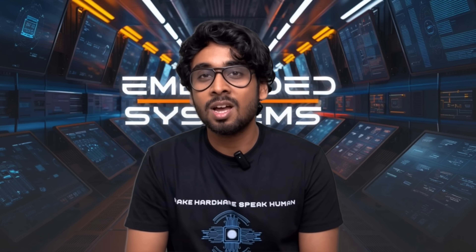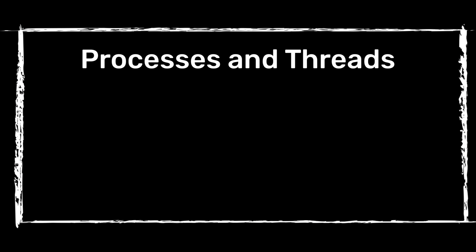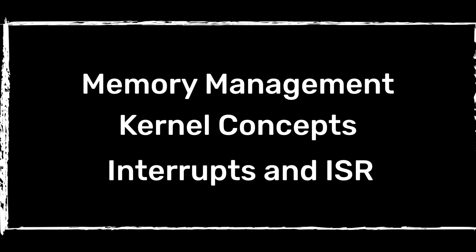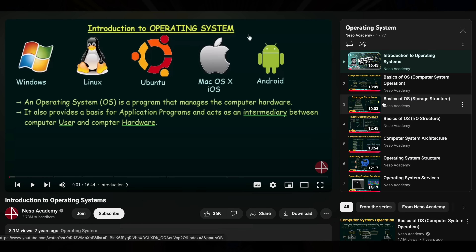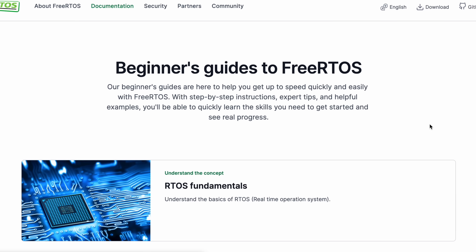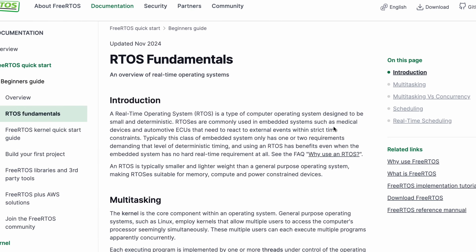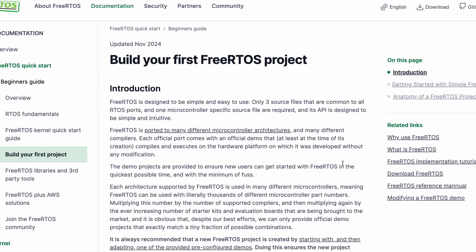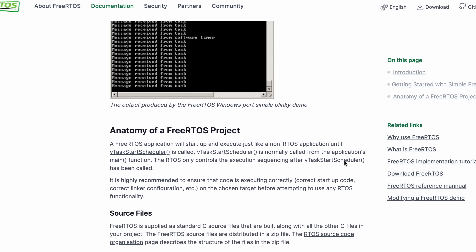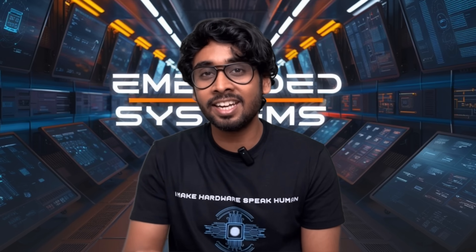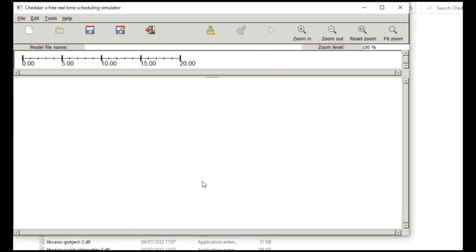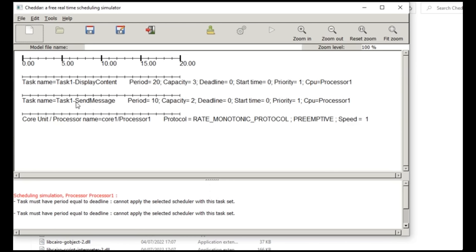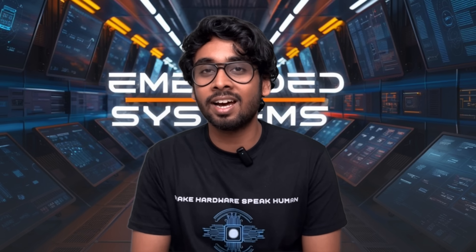Now you know how important RTOS is. To master it, concentrate on processes and threads, different scheduling algorithms, semaphores, context switching, memory management, kernel concepts, interrupts and ISR handling. You can master OS from Neso Academy, focusing on those topics. Then the best way to learn RTOS is from the FreeRTOS website — start with RTOS fundamentals and then hop onto their 'build your first project' section. There are just three source files and one microcontroller-specific file. You can also use KDAR, a real-time scheduling simulator, to schedule tasks with different algorithms and simulate in real time. For a book, refer to Real-Time Systems by J.W.S. Liu.